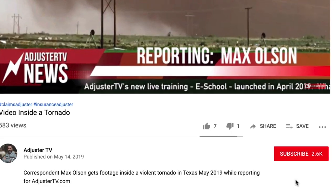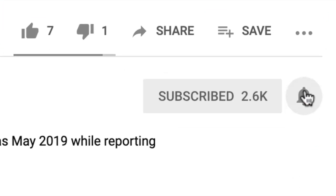In this video, I'll tell you the top 10 things to expect on your very first hurricane deployment and how to prepare for them. Hey, it's Matt here with Adjuster TV. For the best tips and tools for getting on the first call list as an independent adjuster, subscribe now and click on the bell notification so you'll never miss a video.